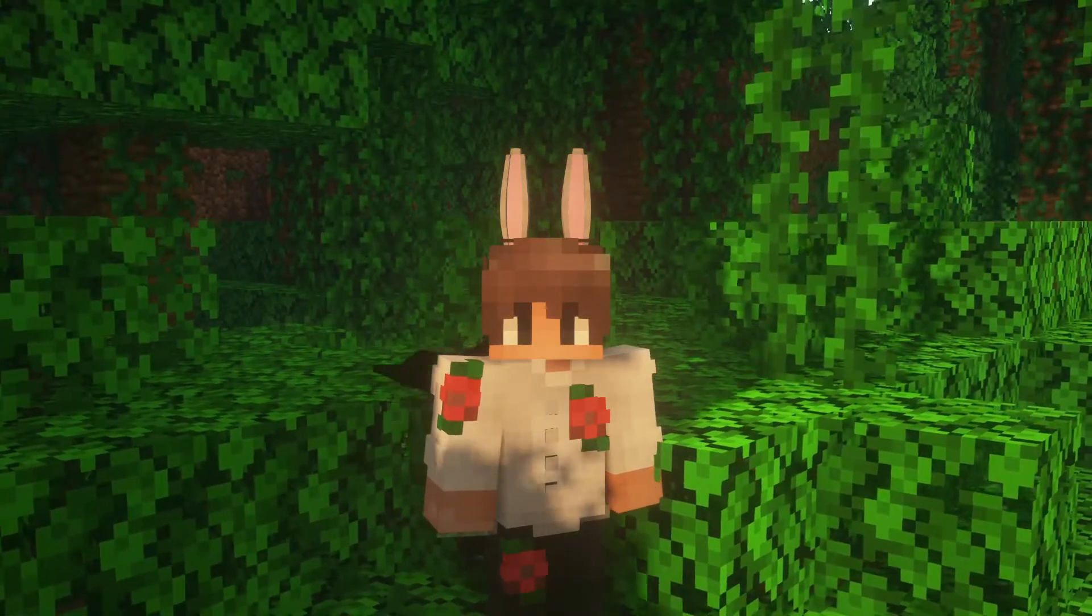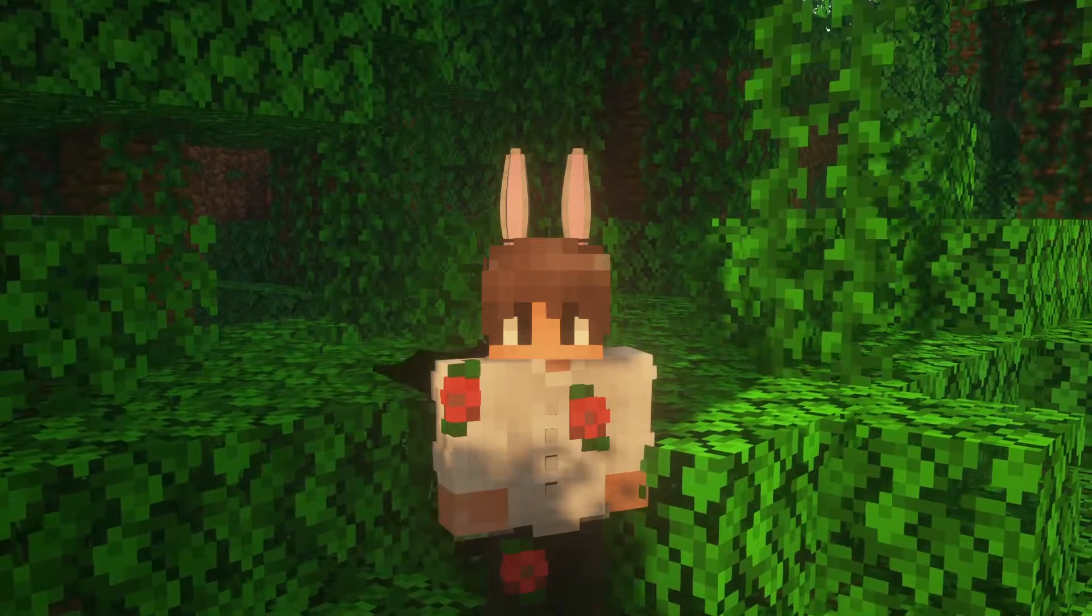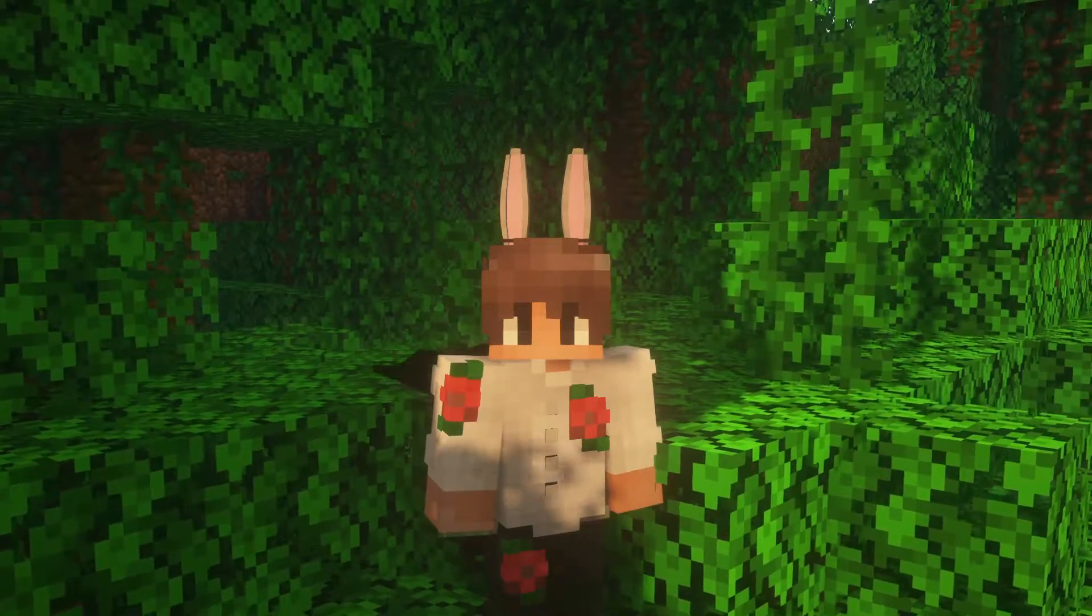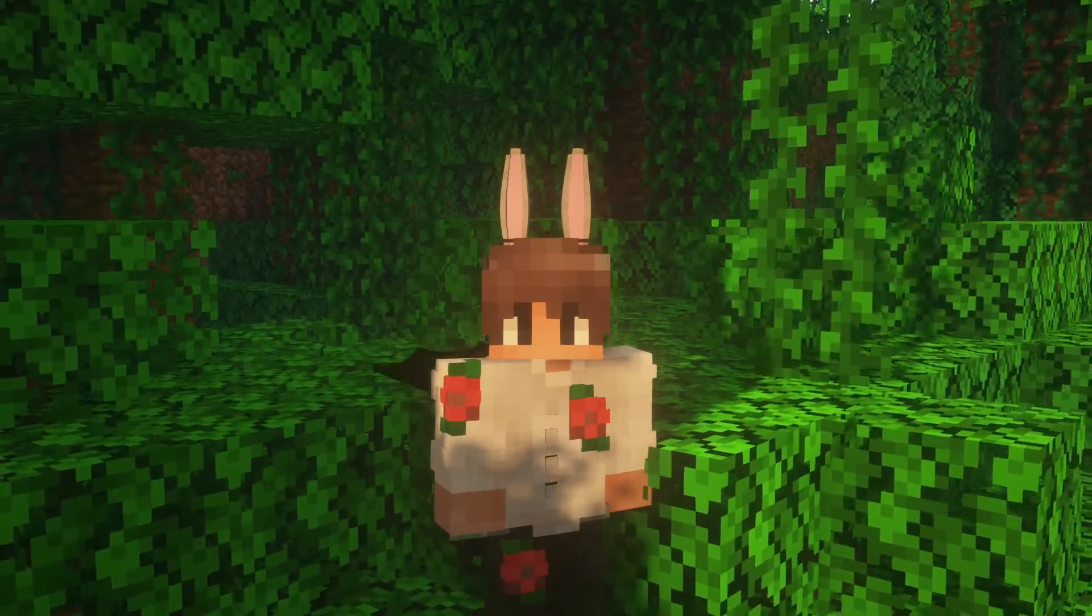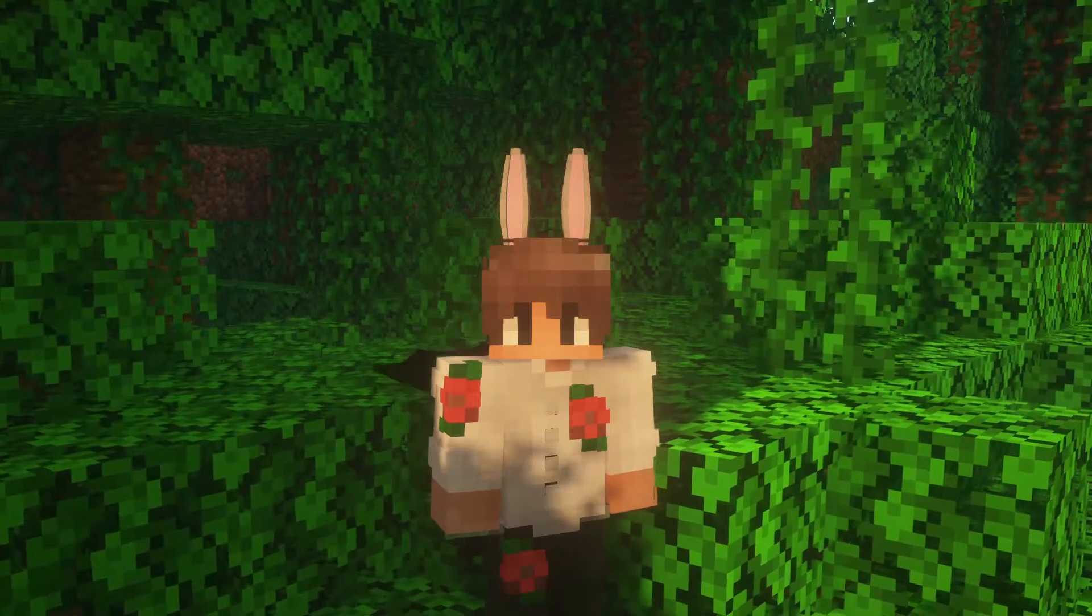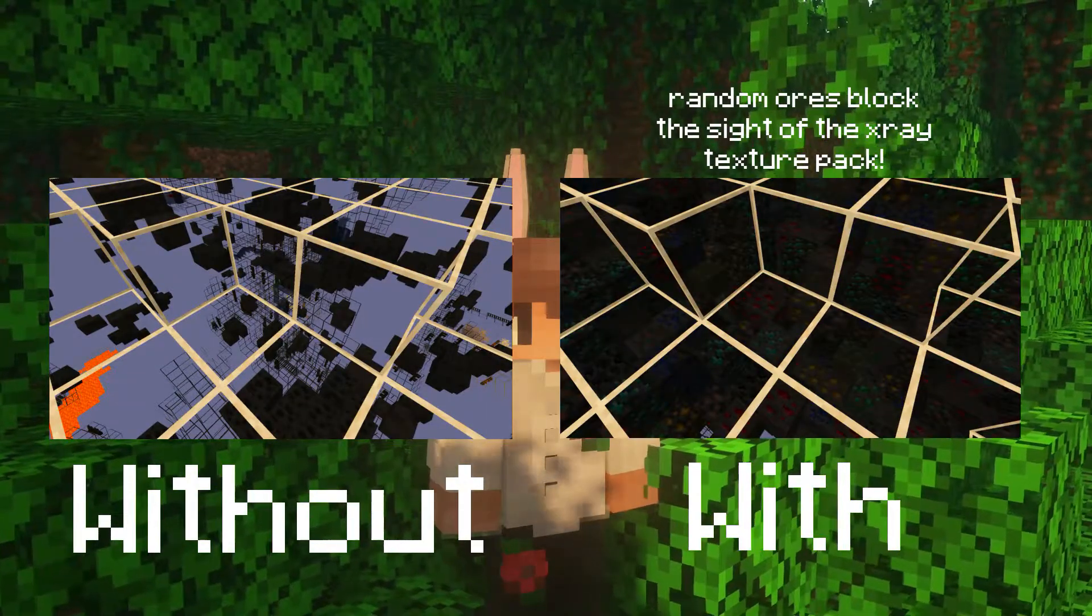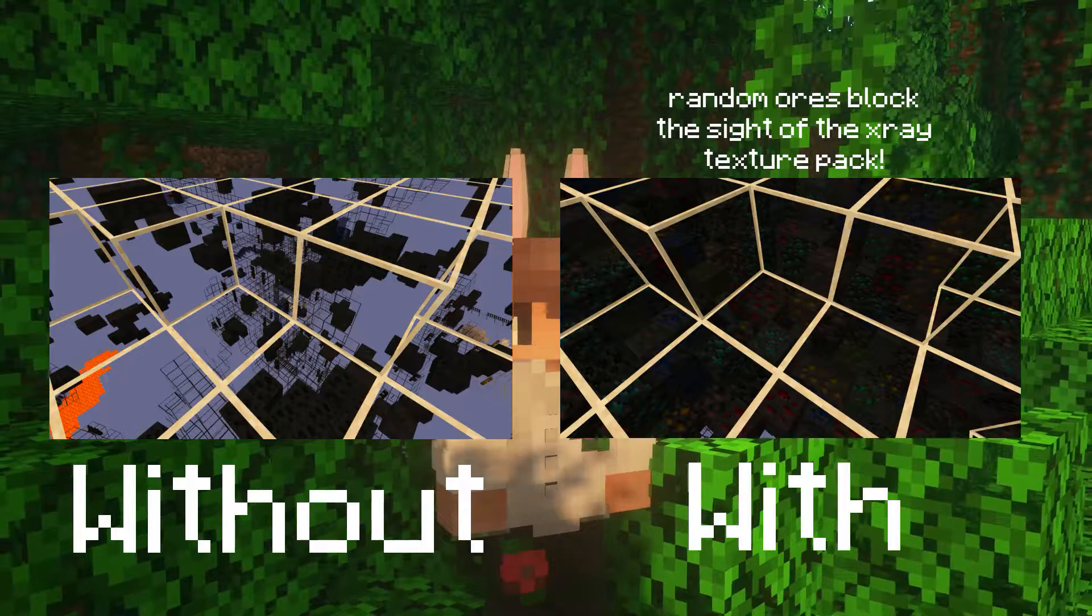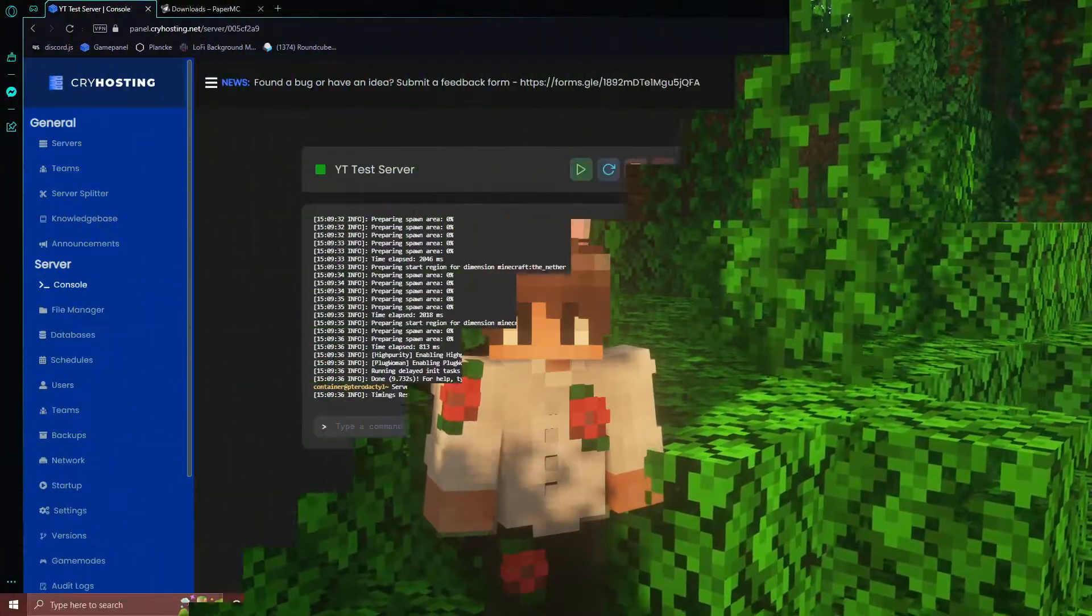It sends an array of blocks around players whenever they begin to mine, disrupting the x-ray texture pack and pretty much disabling x-raying in general. If this doesn't make any sense to you, the screenshots on screen here should give you a pretty good picture on what Obfuscator does.